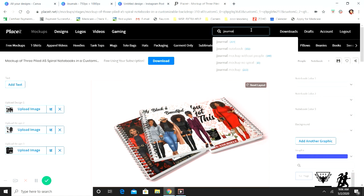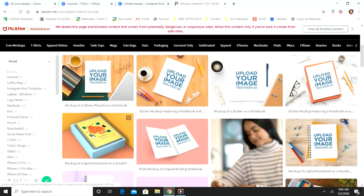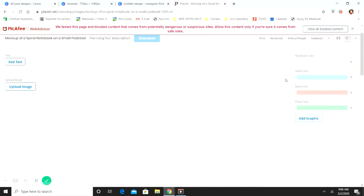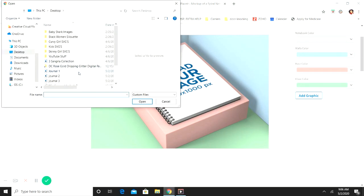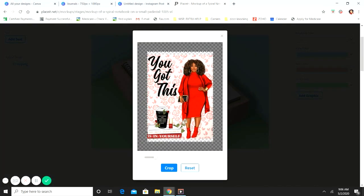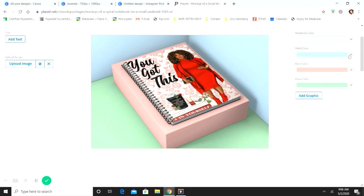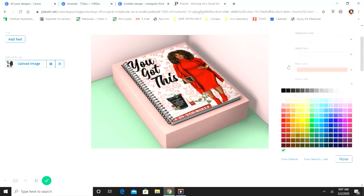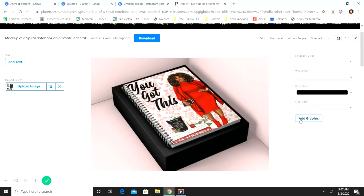Here's another popular mock-up — this one is popular in a lot of the craft groups. Same thing: upload an image, crop it to the size you need or upload at 700 by 1000 pixels and it'll fit perfectly. You can change the colors of everything — the floor, the box, the base, the wall — all of it. This one is popular in the groups and people always ask how to do it — it's on placeit.net.